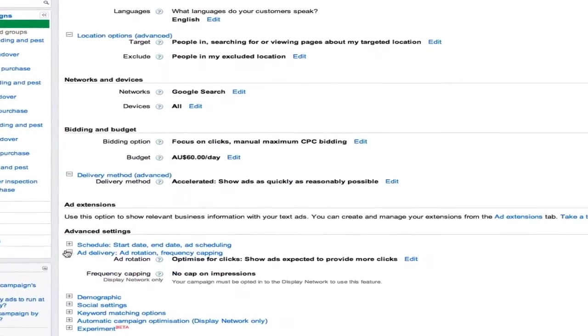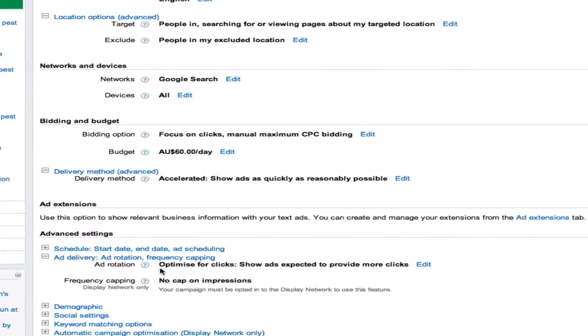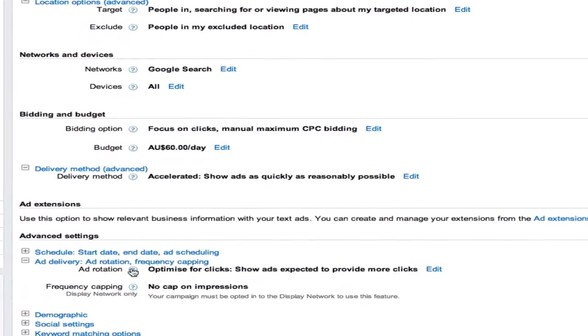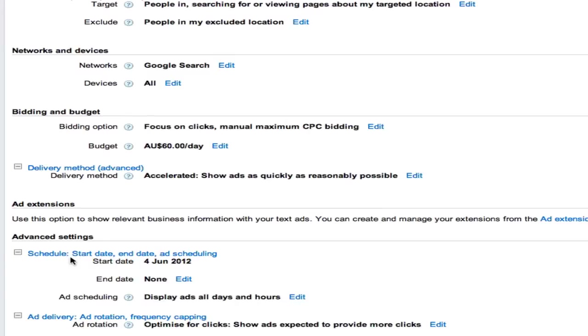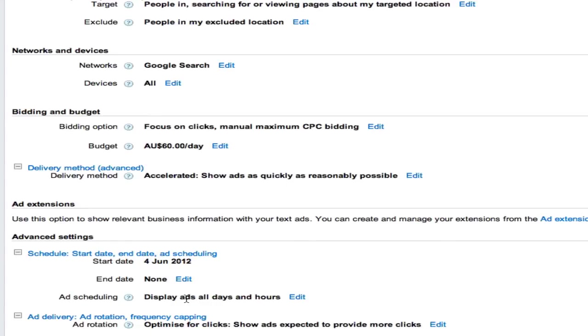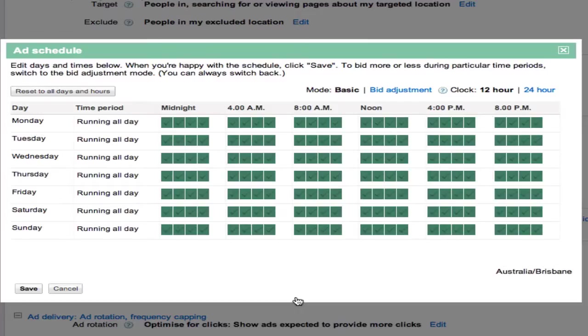Looking for ad delivery and schedule - start date, end date, ad scheduling. What we're looking for here is this one, ad scheduling, display ads all days and hours. We're going to edit that.